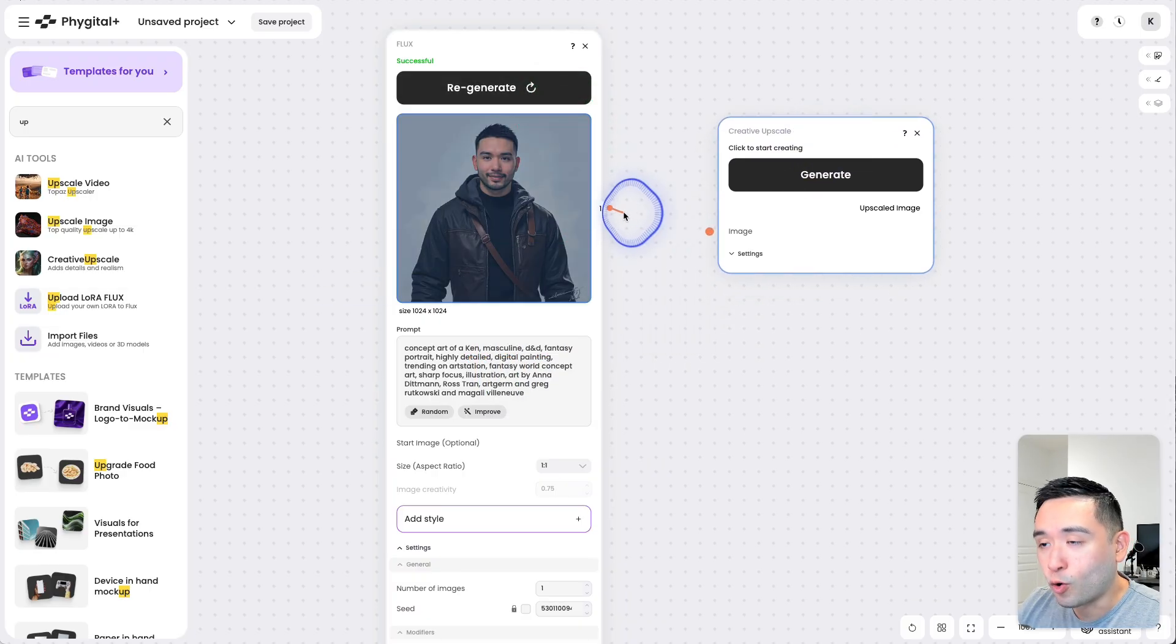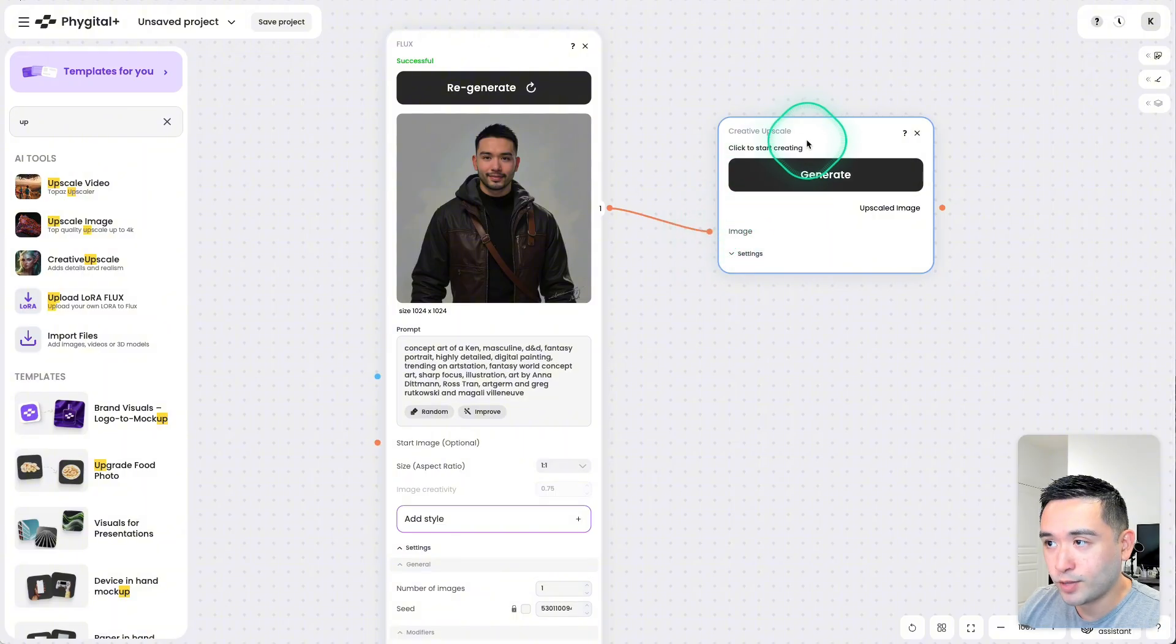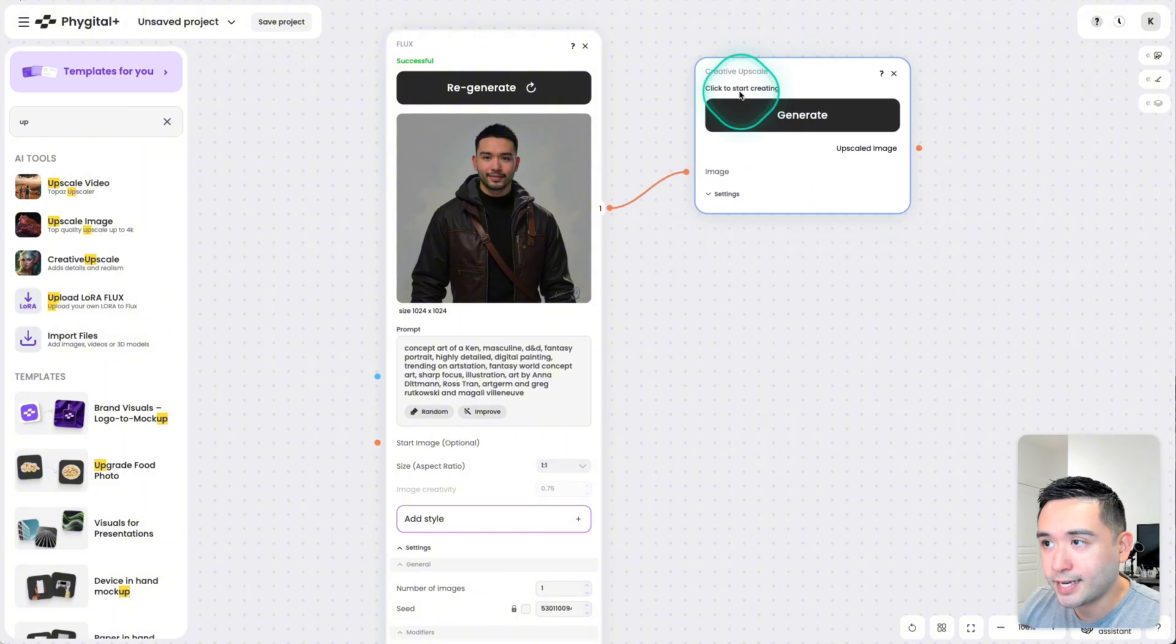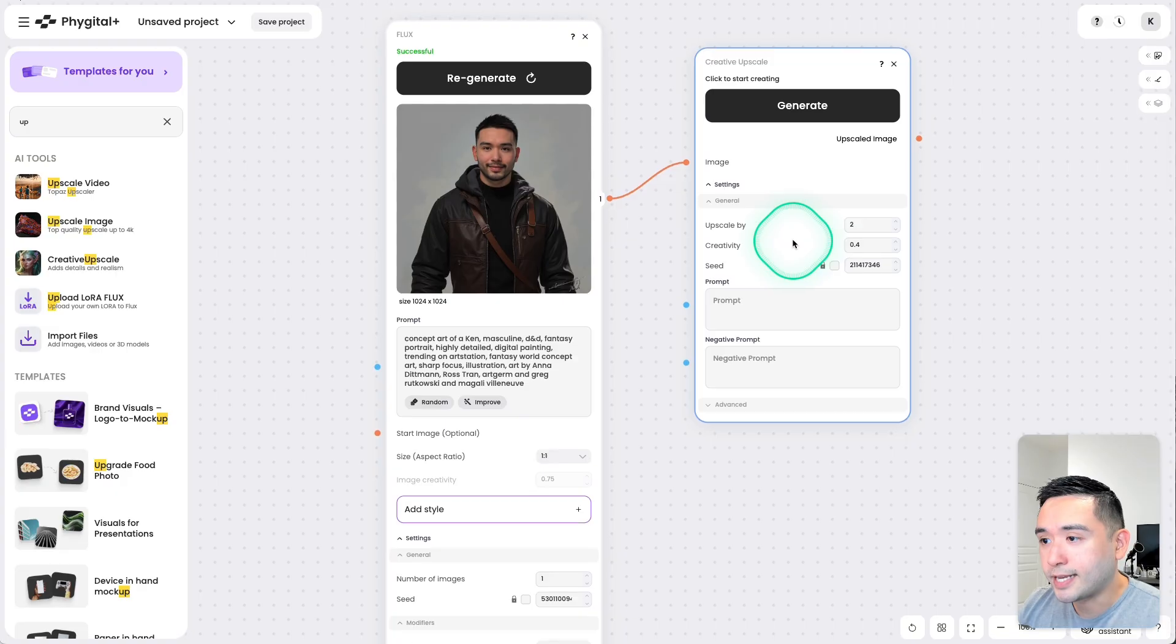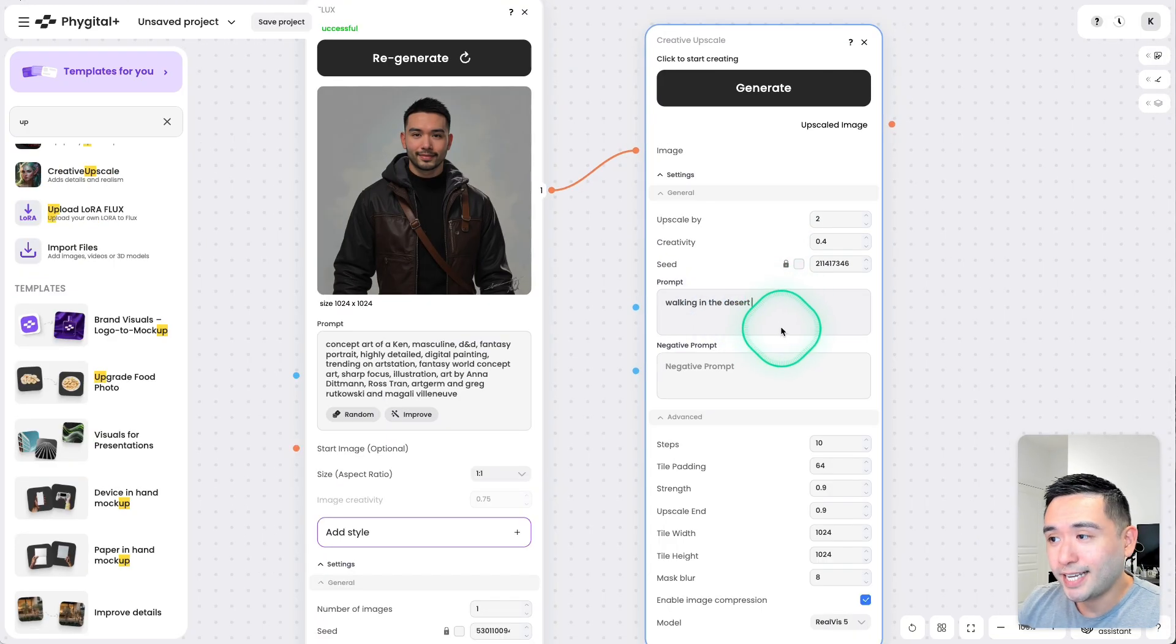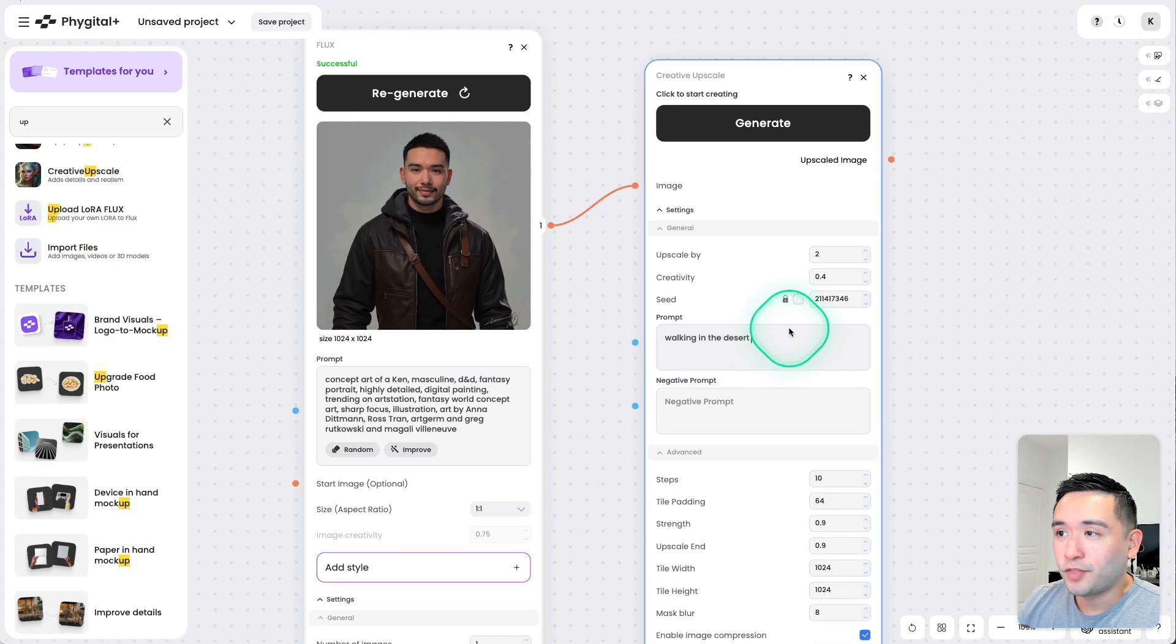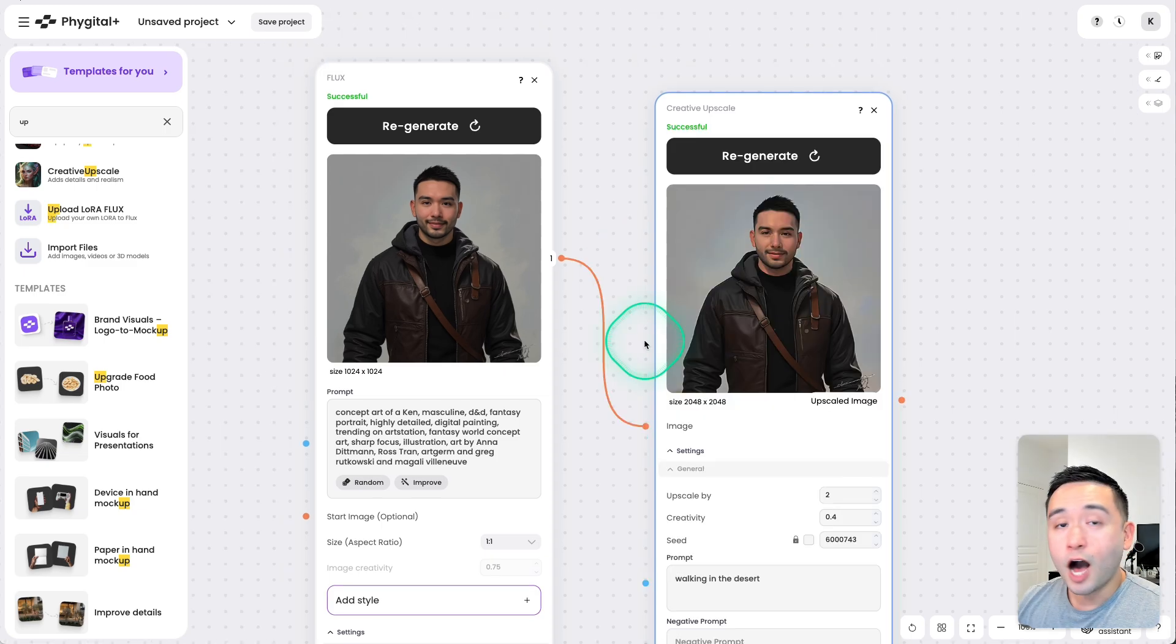So I'm going to drag this orange point over to this orange point. So this is the second node. You can choose from a variety of settings here. So for the prompt, I'm going to say Walking in the Desert. Let's see what happens. I'm going to click on Generate.